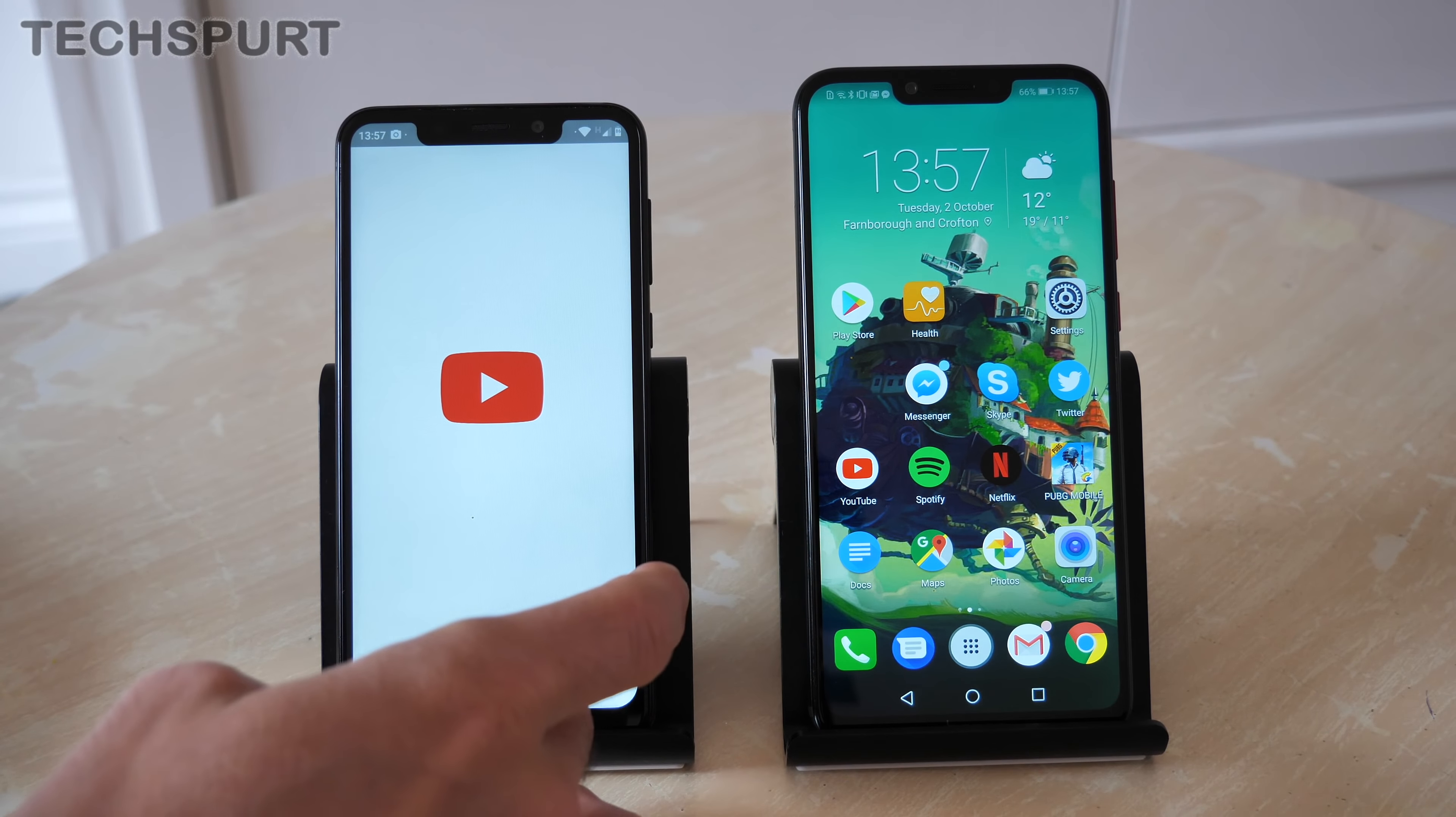So which one do you personally prefer? Definitely be interested in your thoughts. Let us know in the comments down below. And don't forget to hit subscribe for more on the Motorola One, the Honor Play, and all of the latest and greatest mobile tech. Cheers, guys. Love you.